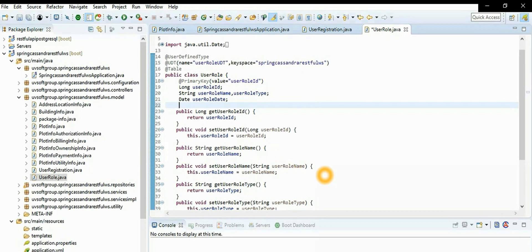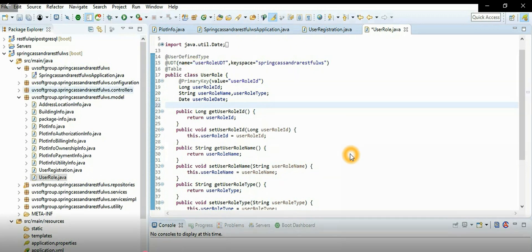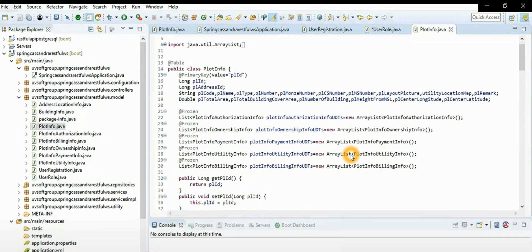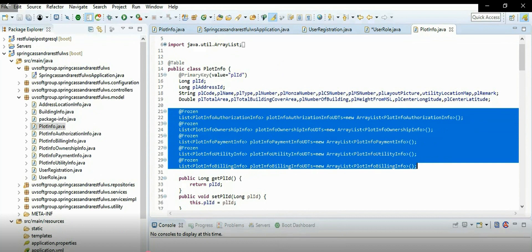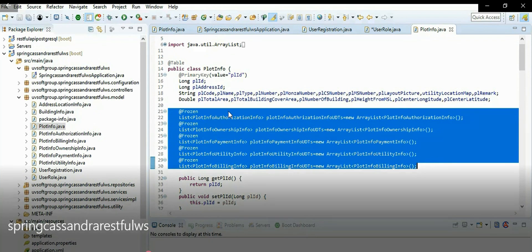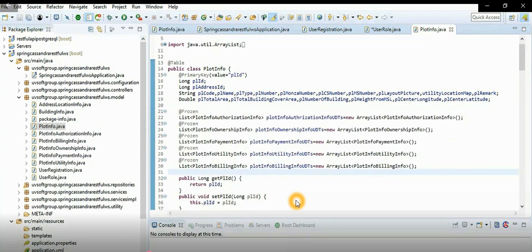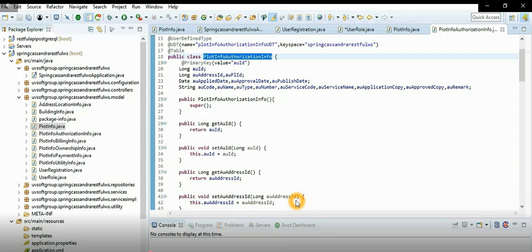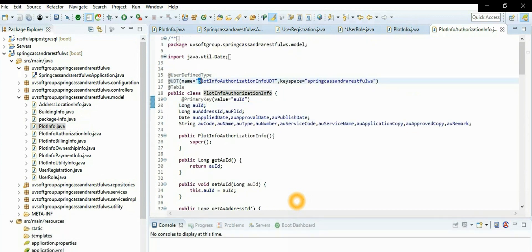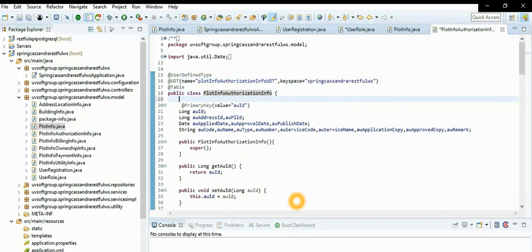You can use the standard getter and setter, or you can use the Lombok annotation so you don't need to write standard getters and setters. There is a relationship - one plot has many authorizations, ownerships, payments, utility, and building information. The authorization information has names, keyspace, authorization ID as primary key, plot ID, and building ID.